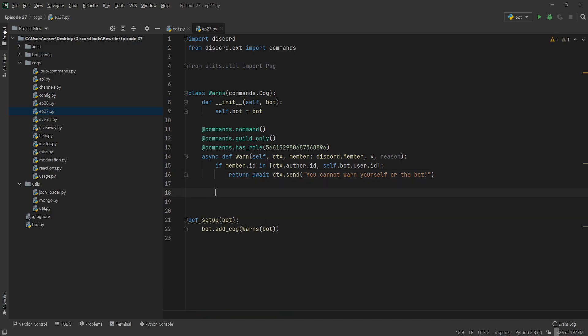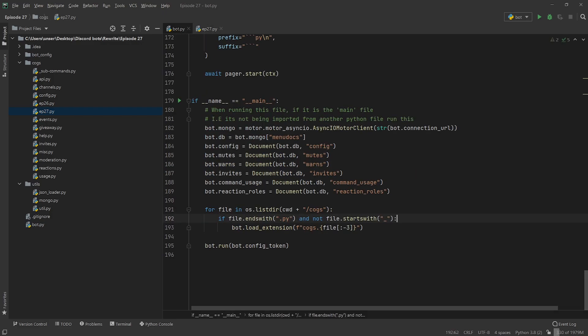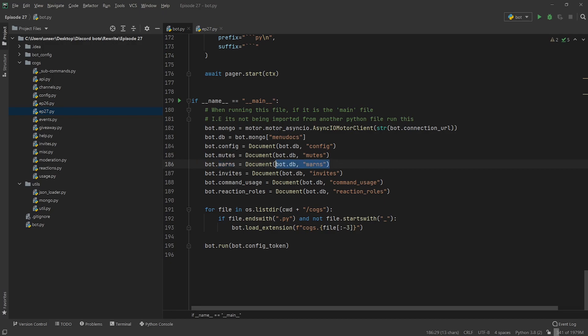Now moving on, let's get into the actual content for this. We're going to be needing a database document — we've been doing this for like five episodes now. So I made a bot.warns — you can just copy this line here, pretty simple, pretty self-explanatory.